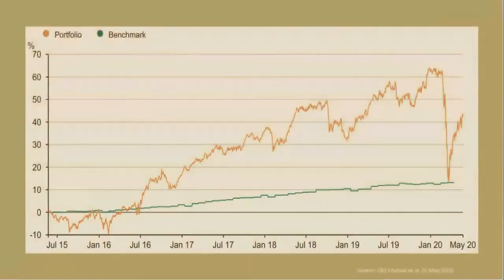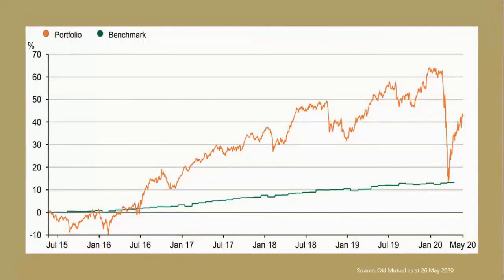This chart shows one of our UK equity funds benchmarked against the RPI index. You can see it's fairly volatile and there was a big drop at the start of this year, but it has vastly outperformed the benchmark over the period.